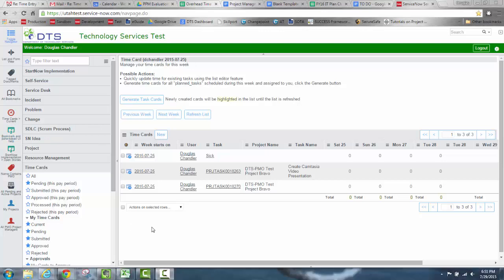That covers the basics of task and time card entry. If you have any questions, please contact the project management office.